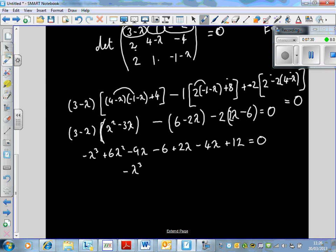Collecting all the terms, we get the characteristic equation: minus λ³ plus 6λ² — the minus 9λ plus 2λ minus 4λ gives minus 11λ — and minus 6 plus 12 gives plus 6, equal to zero. So: −λ³ + 6λ² − 11λ + 6 = 0.